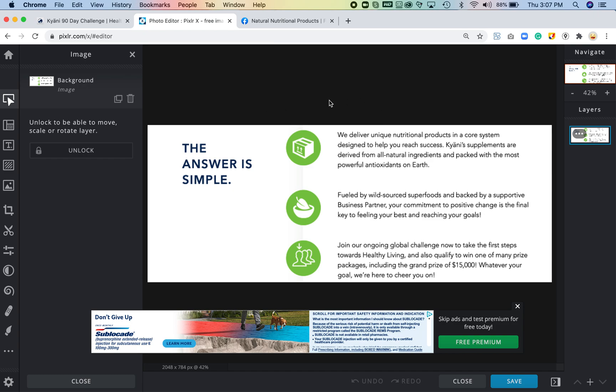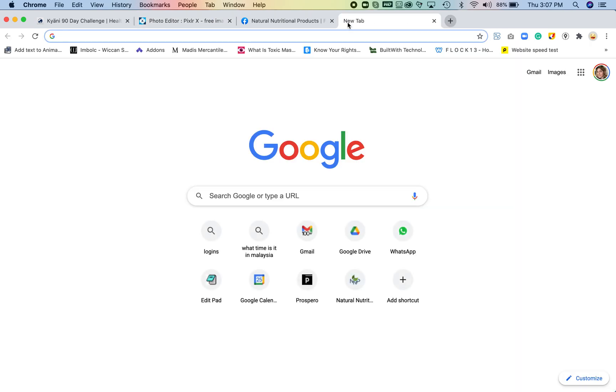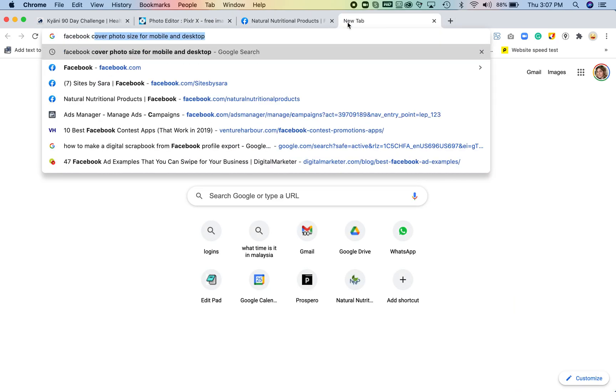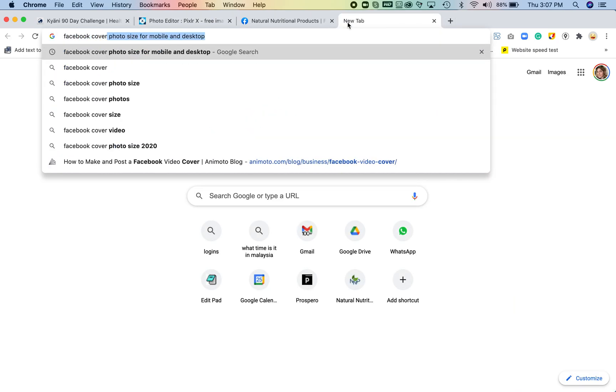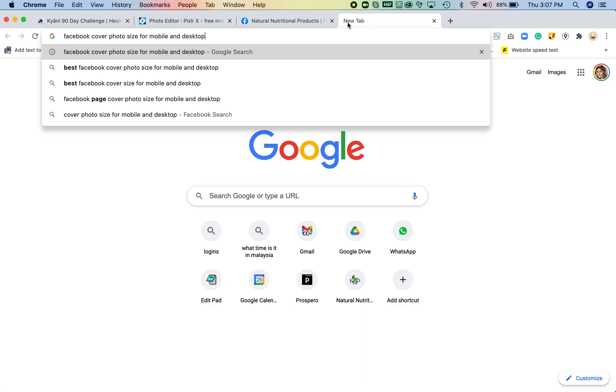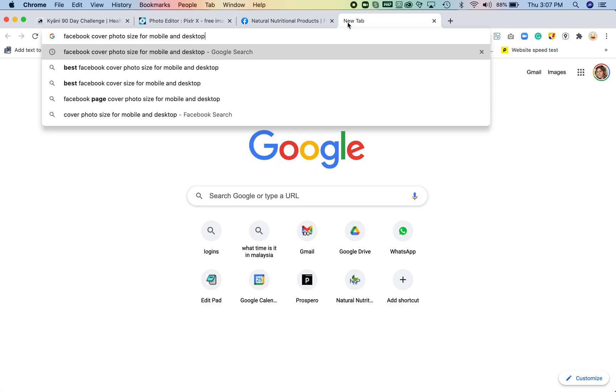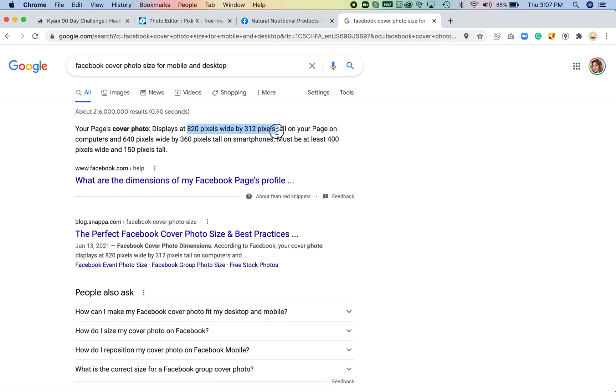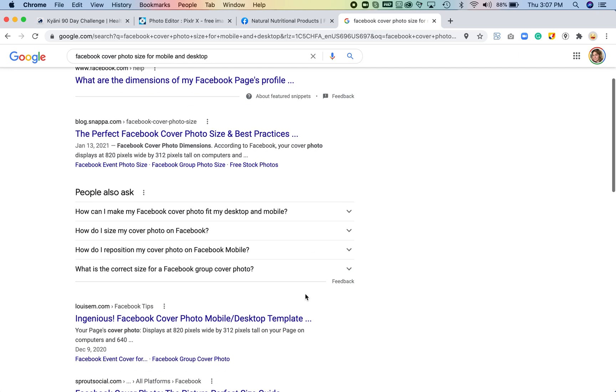In order to get the measurements you're going to search Facebook cover photo size for mobile and desktop. You can just jot this down if you don't want to also Google it, but essentially it shows that it displays at 820 by 320 and we want to make it taller by about 75 pixels.